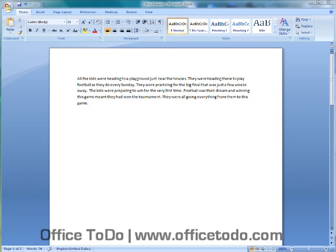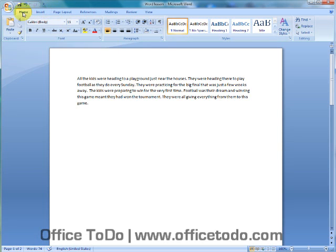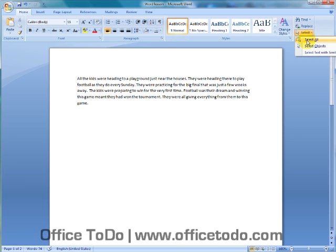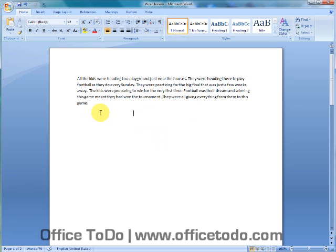Now, we are going to change the font of our text. First, we are going to select all the text. You can do this by going to the ribbon and on the home page, in the editing section, there is select. Click select and select all. Or, you can use your keyboard and press Ctrl and A.